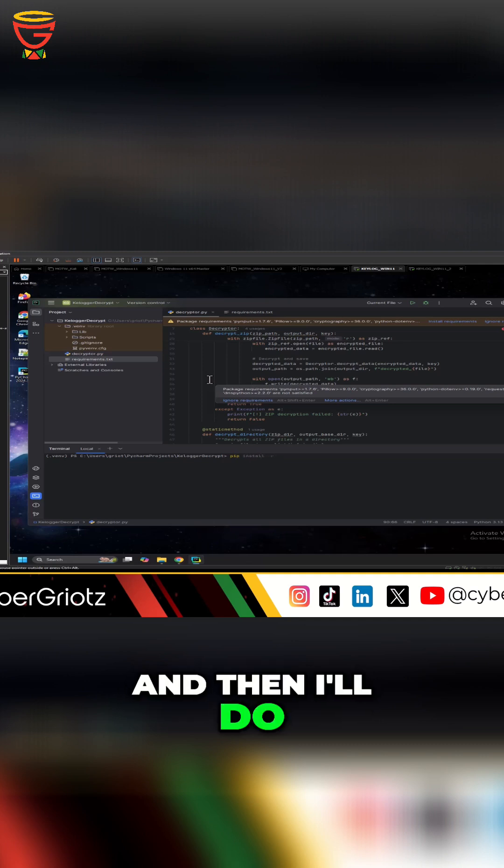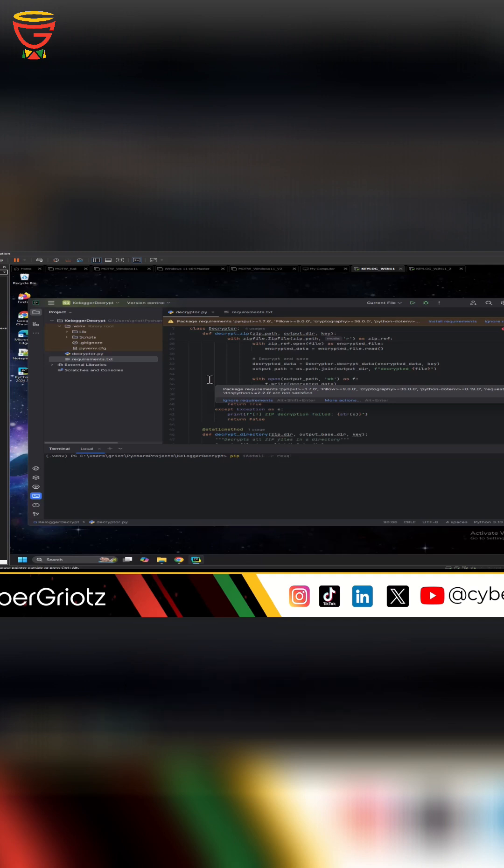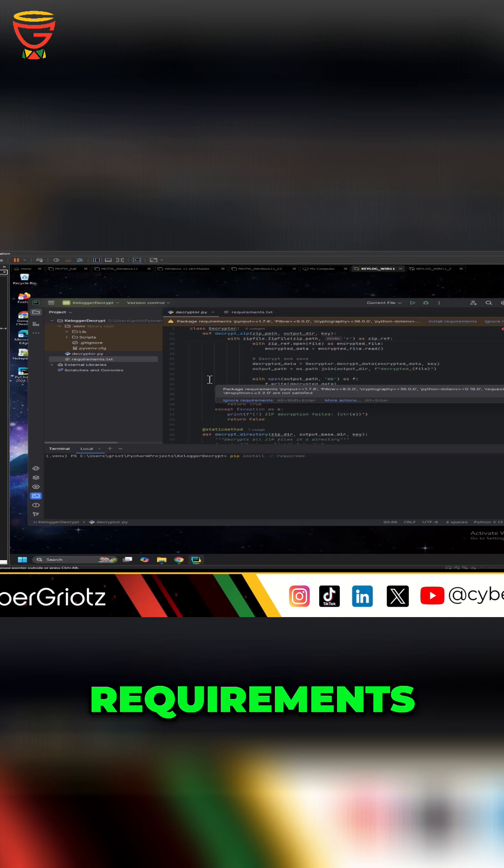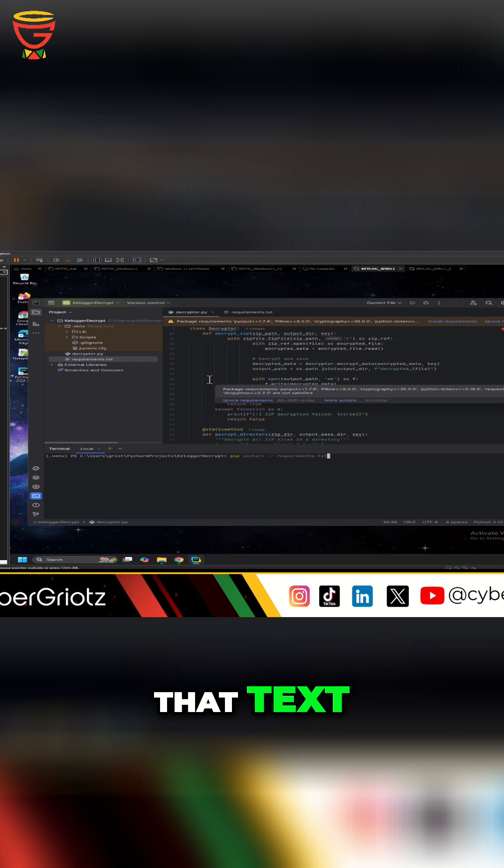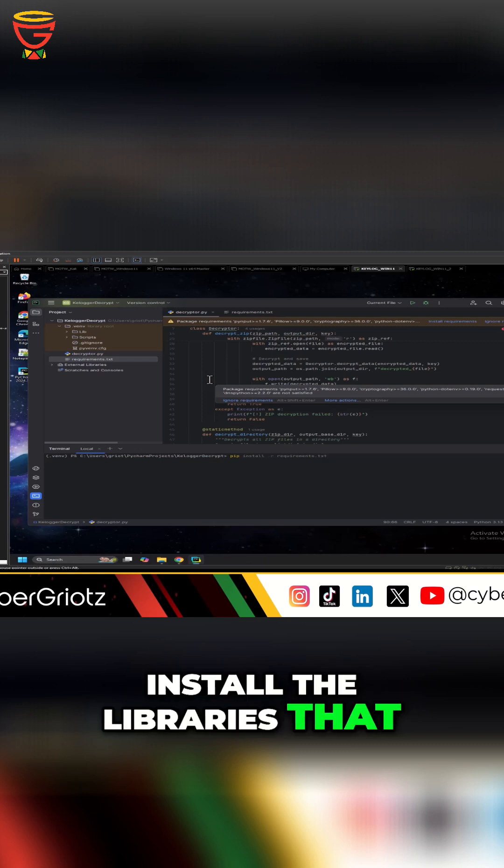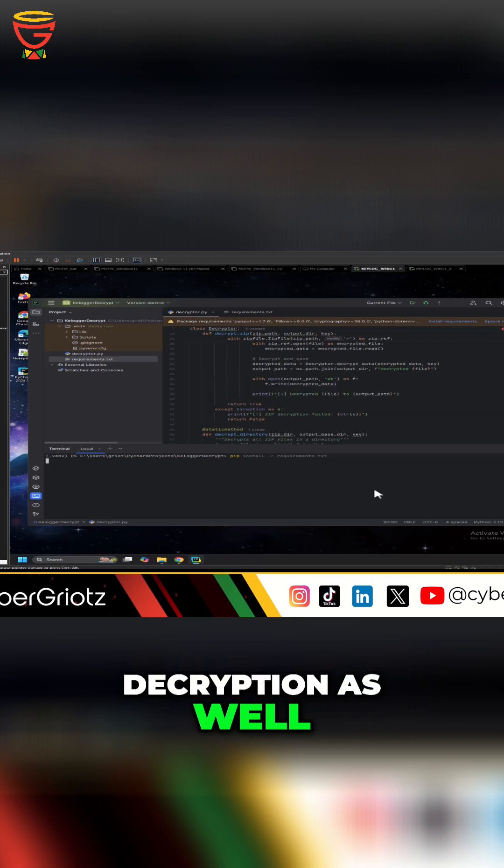and then I'll do the requirements - oops - requirements.txt just so we can install the libraries that we need for the decryption as well. So